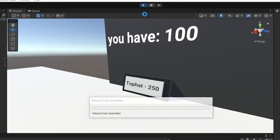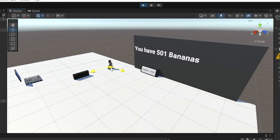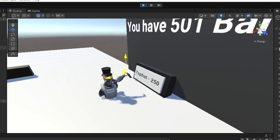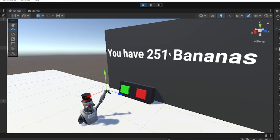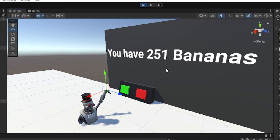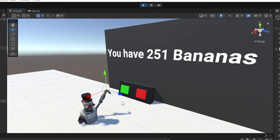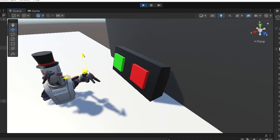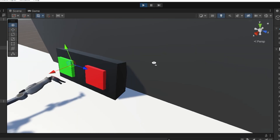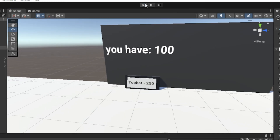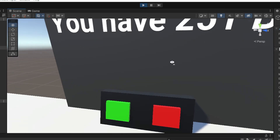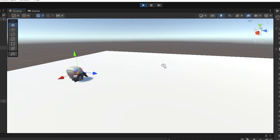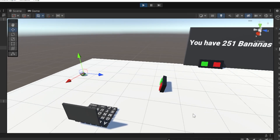Now start the game — as you can see I have 501 bananas, and when I click purchase it goes to 251, so it subtracted 250. When I click enable the cosmetic enables, and when I click disable it disables. It also saves, so when you load back in your currency and purchase state are preserved.